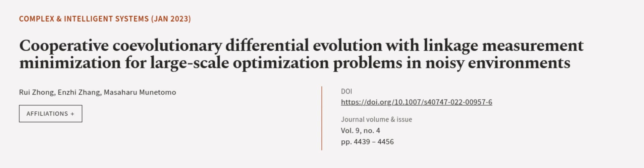This article was authored by Rui Zhong, Nji Zhang, and Masaharu Munetimo.